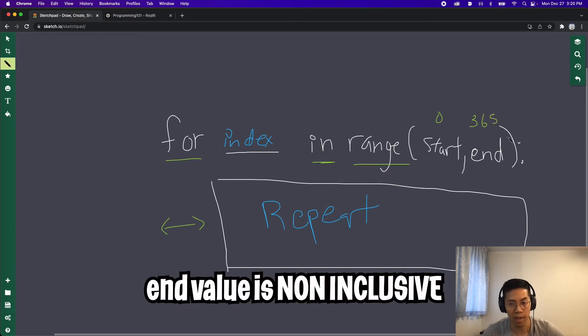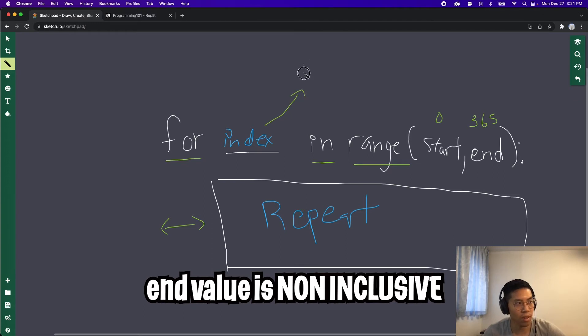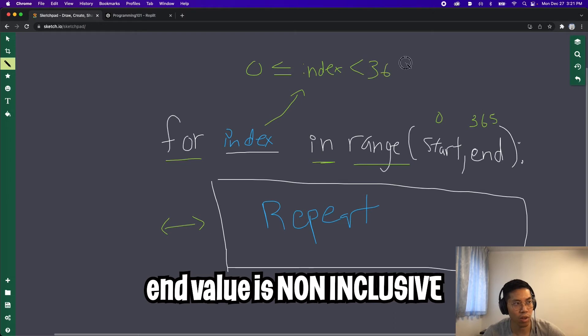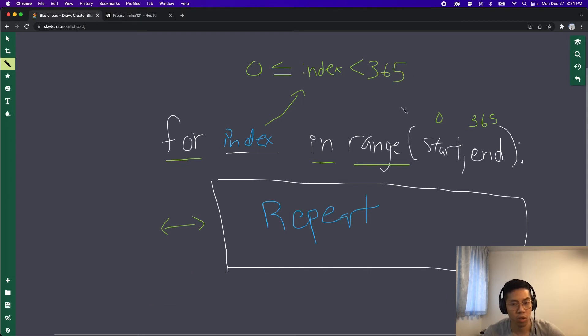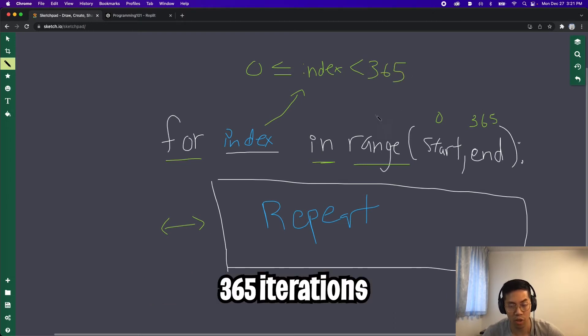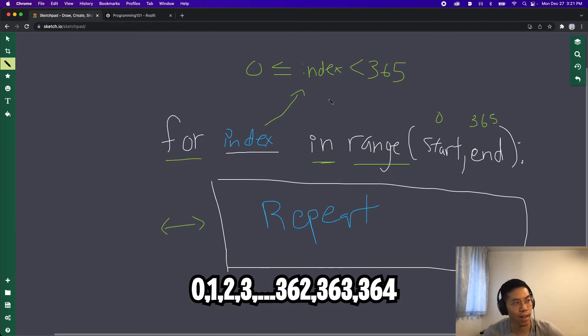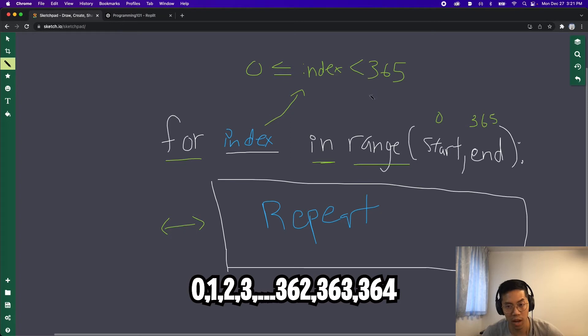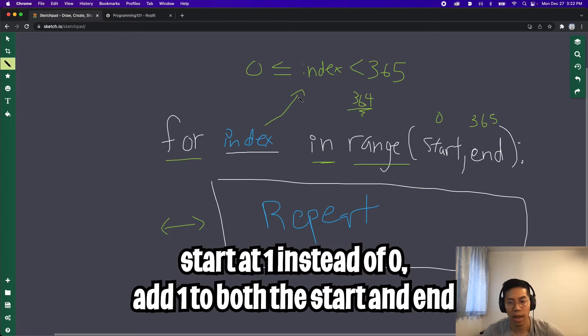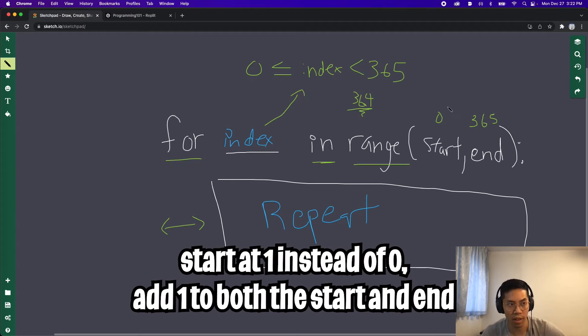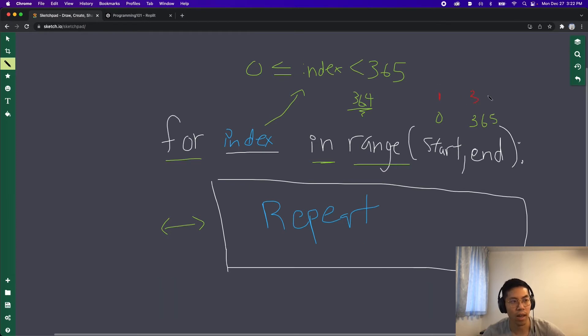One thing to know is that the end value is non inclusive. What this means is this index will be greater than equal to zero. And it will be less than 365. So in total, we will repeat this logic 365 times. And we'll start at zero, and we will only go up to 365. So the last value that we'll go up to is 364. And if you want to start at one instead of zero, all you have to do is add one to the start and the end values. So instead of starting at zero, we'll start at one, and then we'll end at 366 instead.